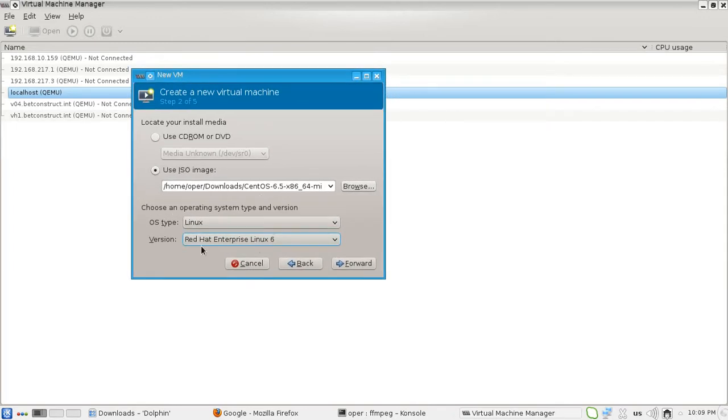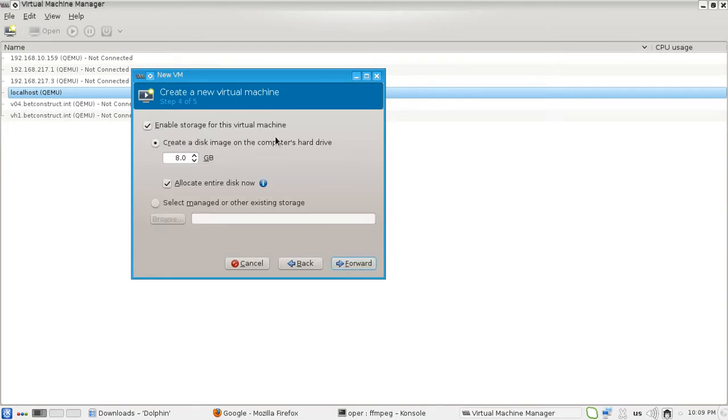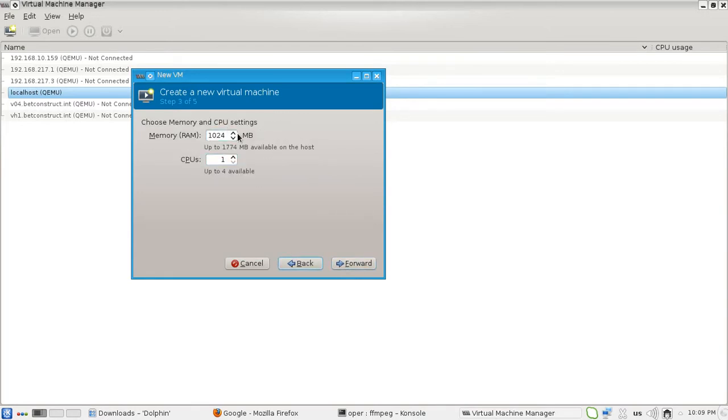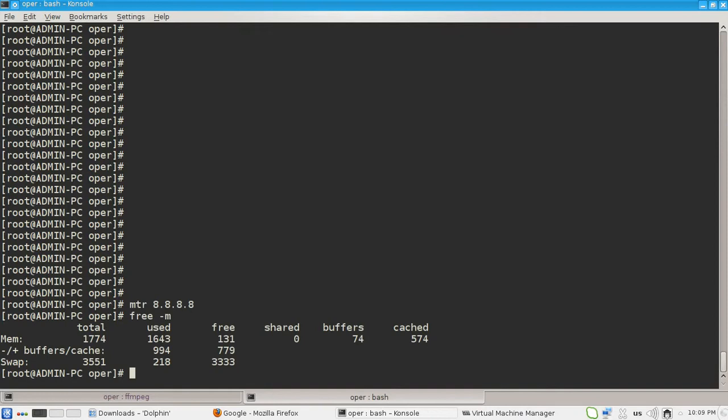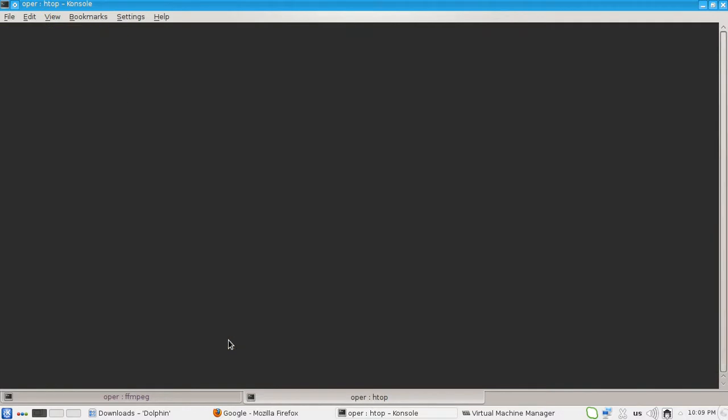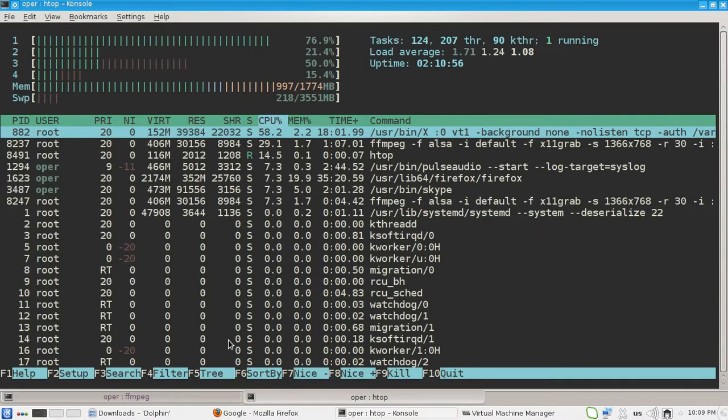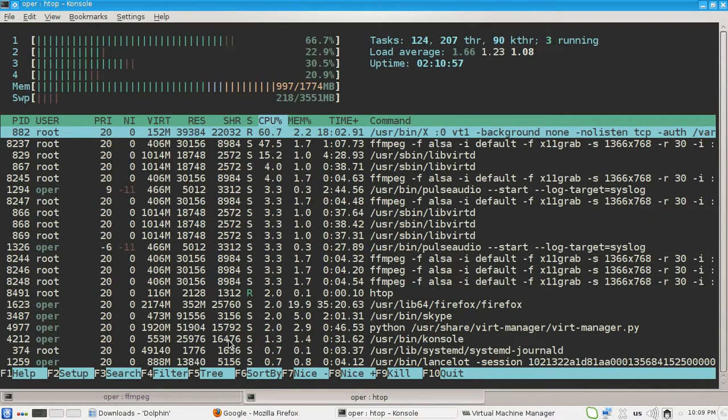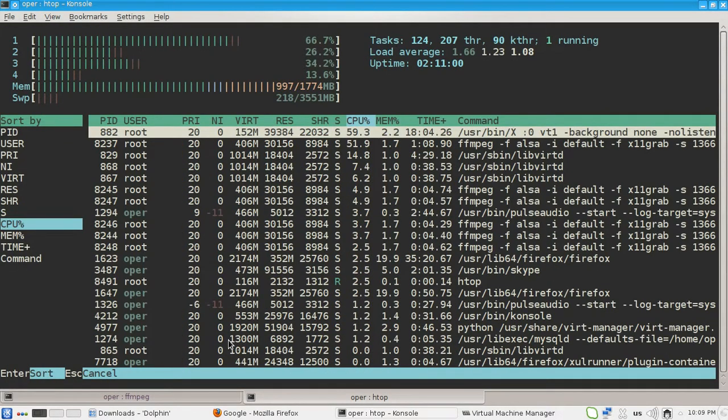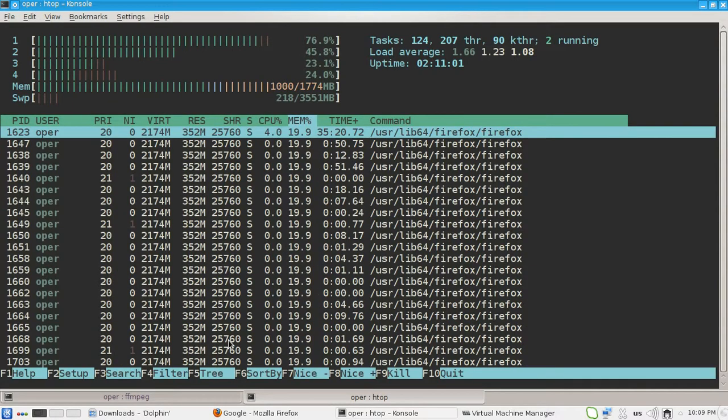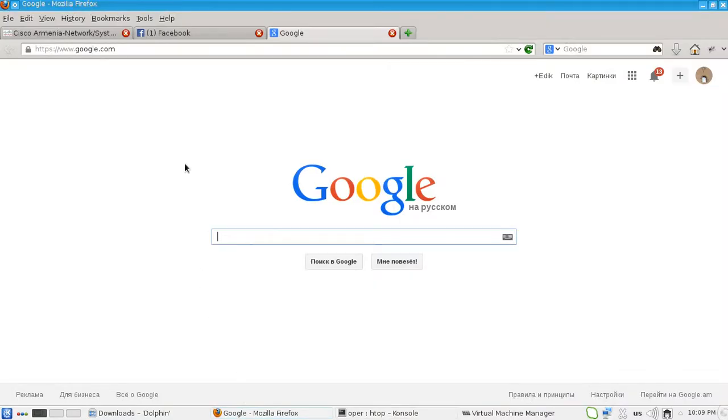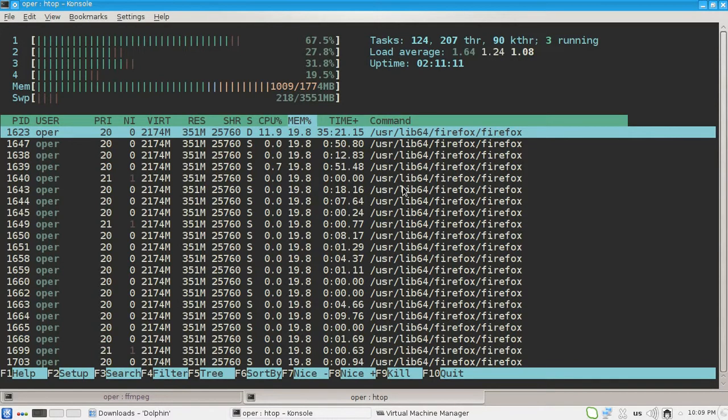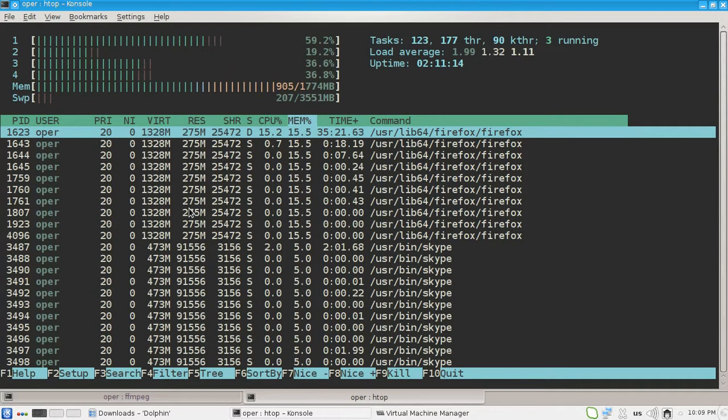We will install CentOS 6.5. Our OS type is Linux, our Linux version is Red Hat Enterprise 6. Let's go forward. We are going to use one gig of RAM, which is too much for my PC because I have only 130 megabytes free for now, but I guess that's because of ffmpeg. That's because of ffmpeg and Firefox actually. Firefox uses a lot of memory, so I will close it. We don't need Firefox for now.